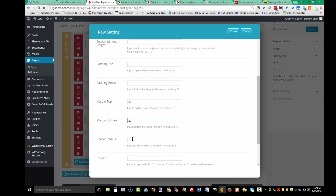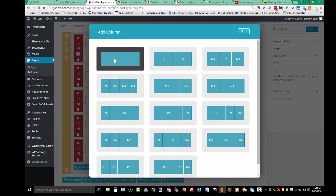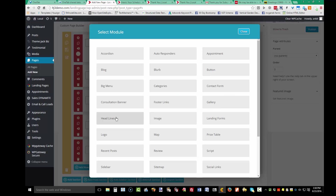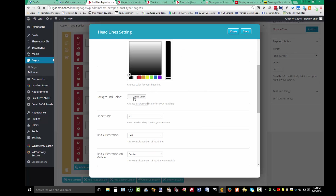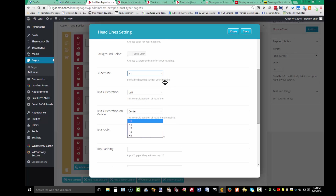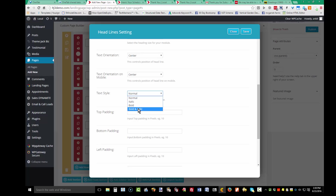A margin on the bottom will make sure whatever I add next isn't right up against the headline. The border radius setting controls rounded corners — the smaller the number the less rounded, the larger the number the more rounded. Now I'm adding my columns — just one — and the module will be Headlines. Set the text color; if you ever can't find text you added, it's likely the text color matches the background. I want this centered, bold, and italic.